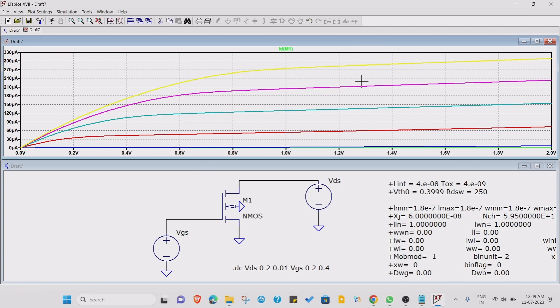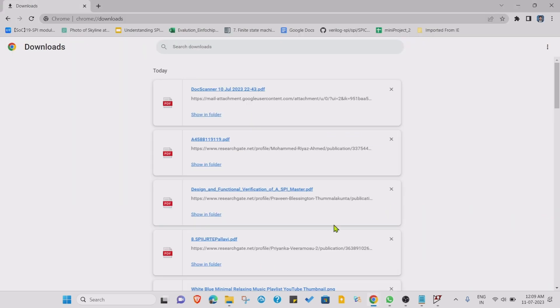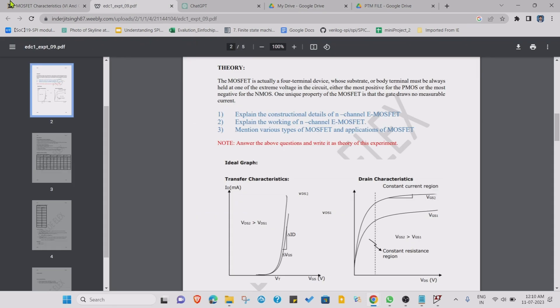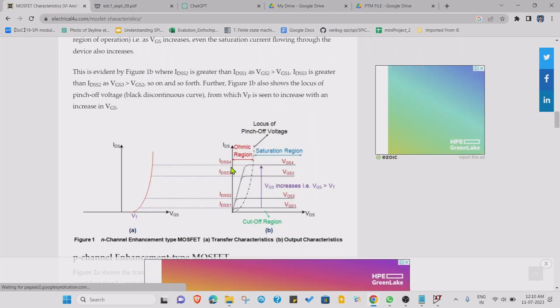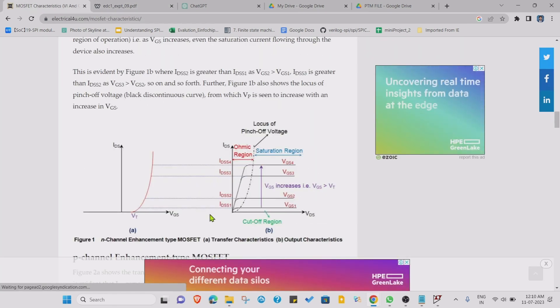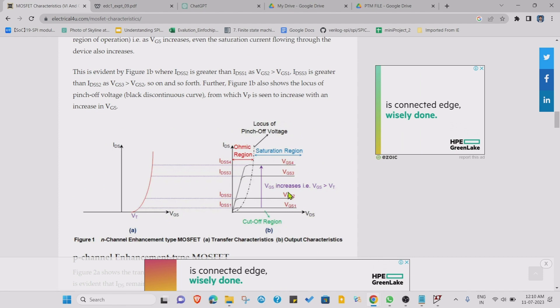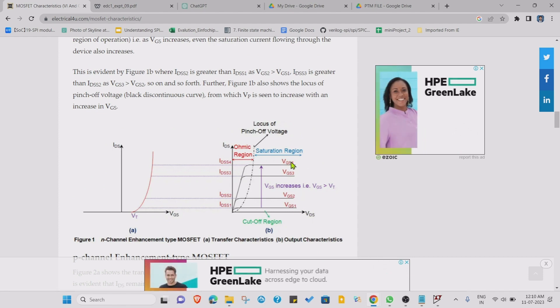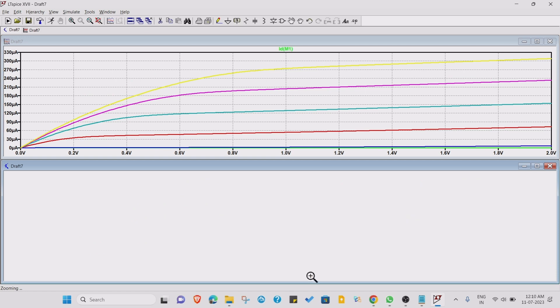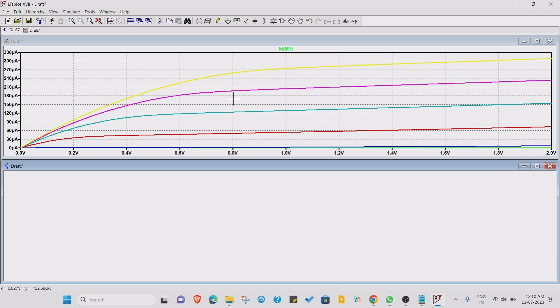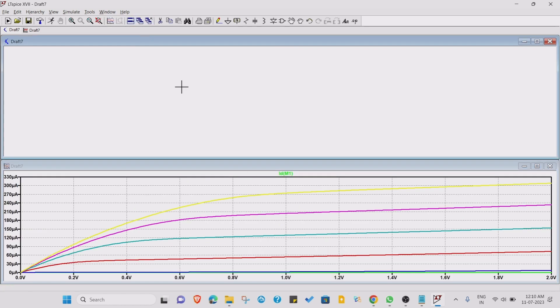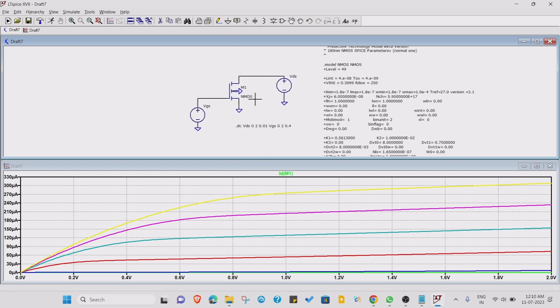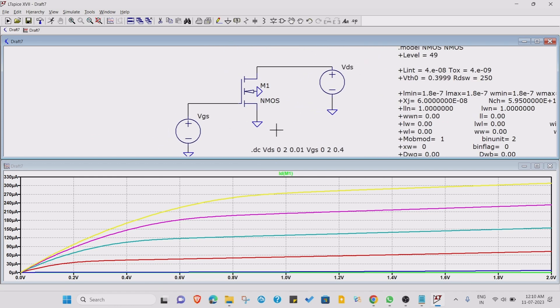This is the graph. As you can see, this is the VDS, this is the IDS, and for different VGS you are getting this type of graph. We are varying in this condition VGS in steps of 0.4. I hope you got how to plot these type of plots.